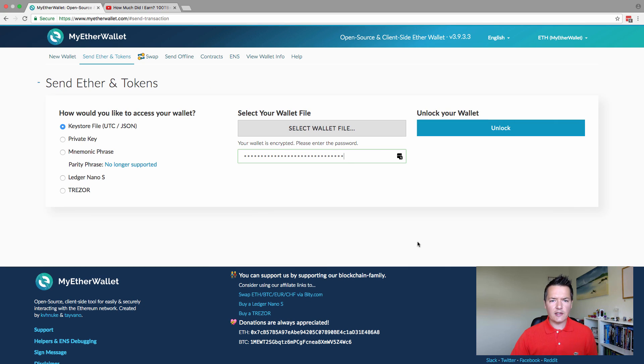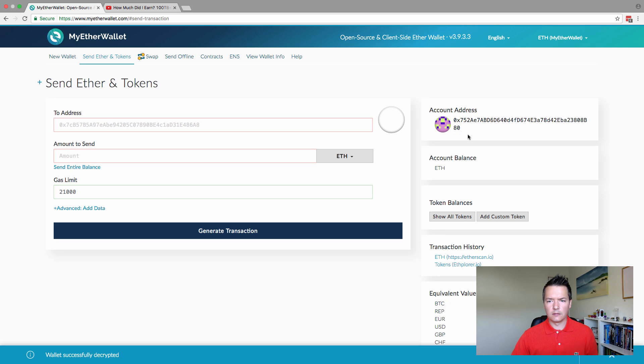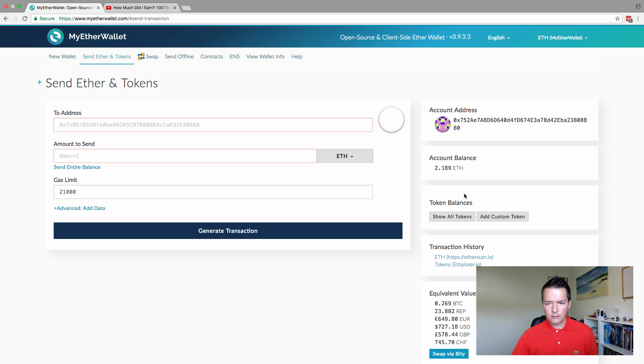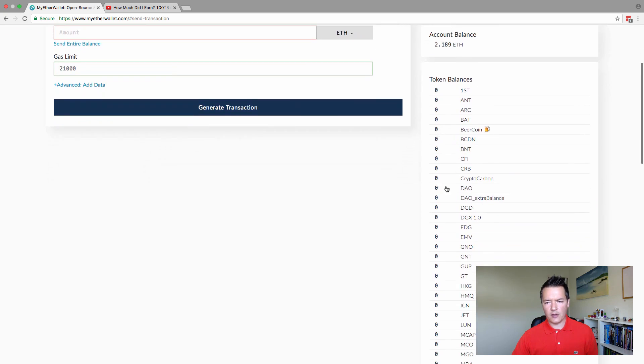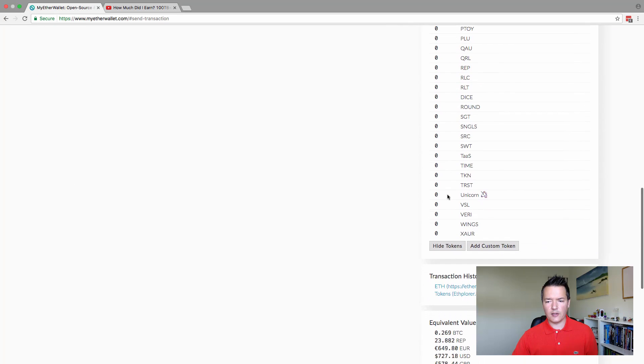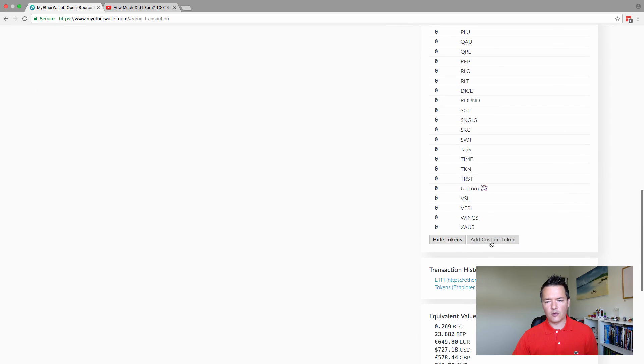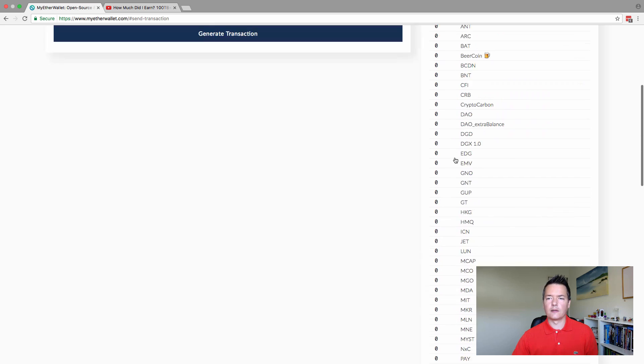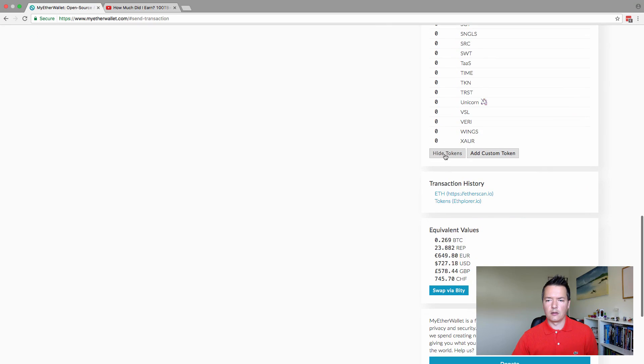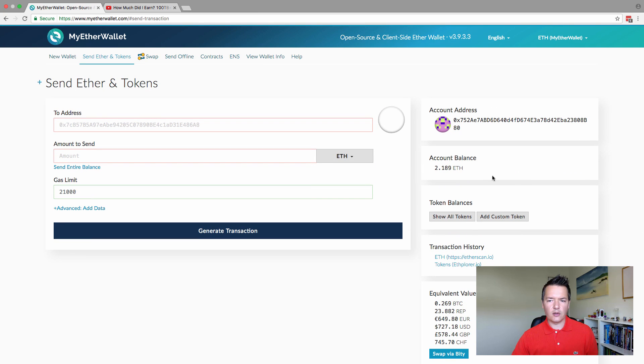I've just entered the JSON wallet file for my account and also my password, and we're going to unlock this now. You can see it just updates. This is obviously one of my addresses and I've got an account balance of 2.189 Ethereum. On the right hand side, it will also show your token balances as well. If you click show all tokens, it will show you the balances of tokens which are on the Ethereum network itself. You can also add custom tokens as well if they're not already in this list.